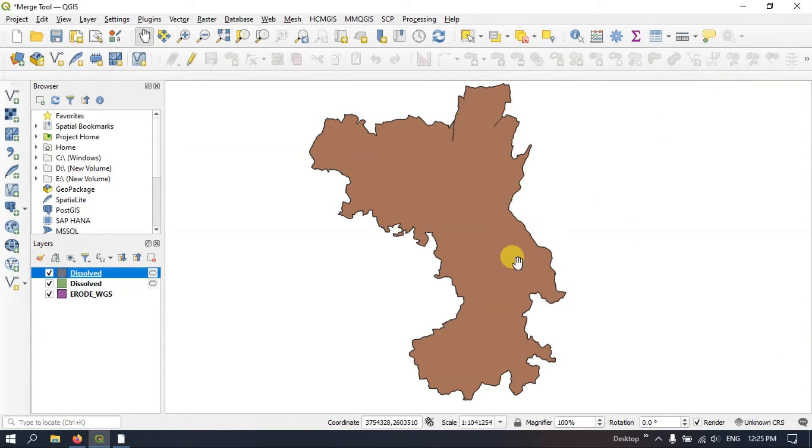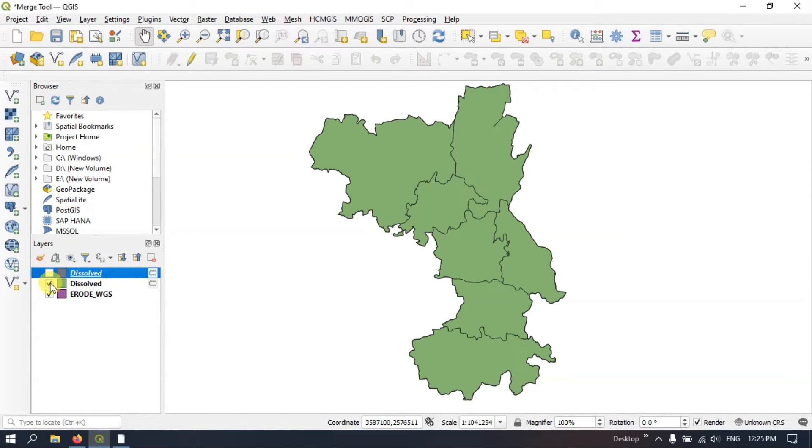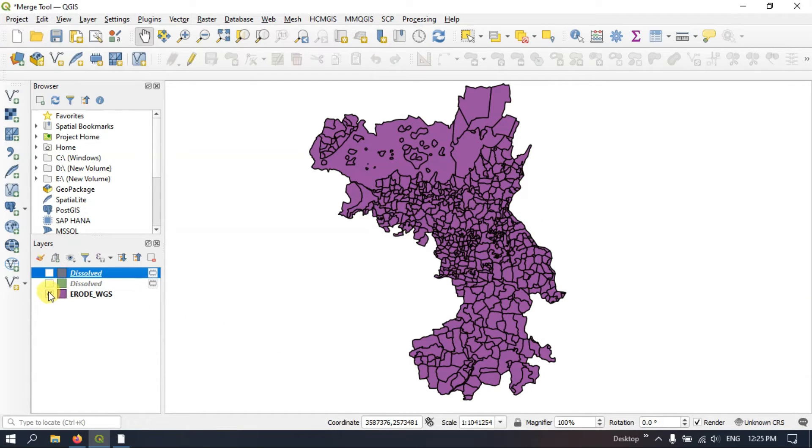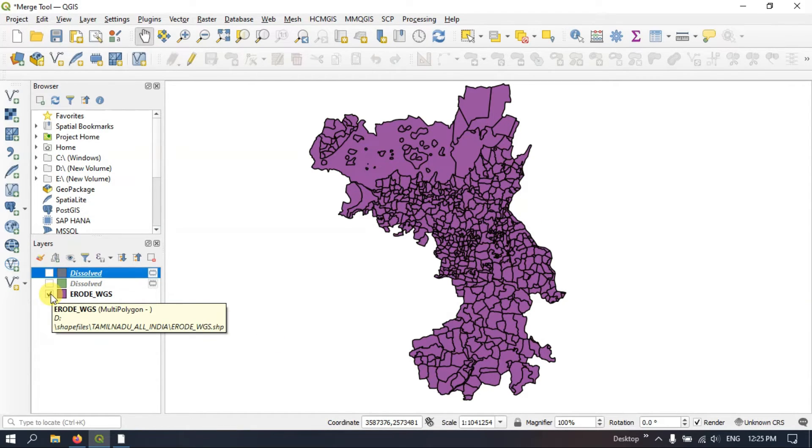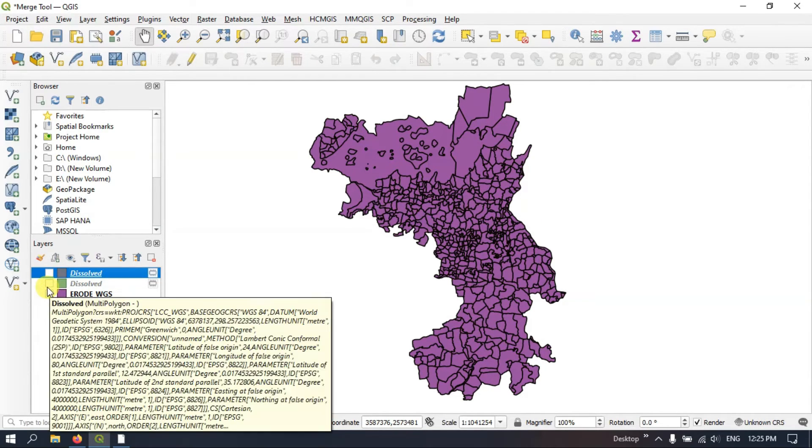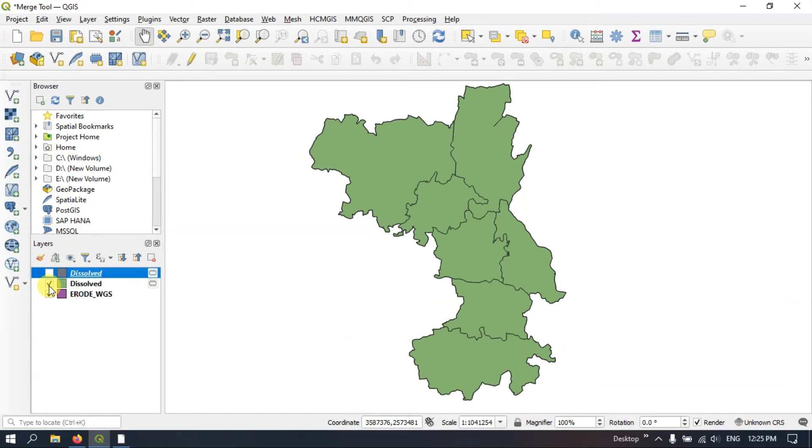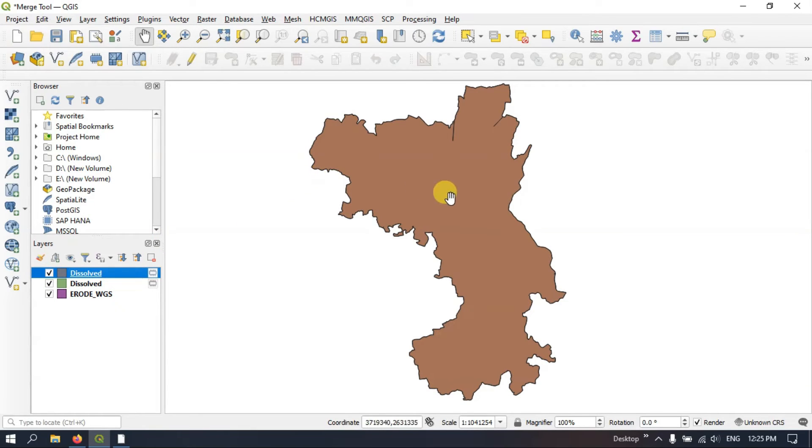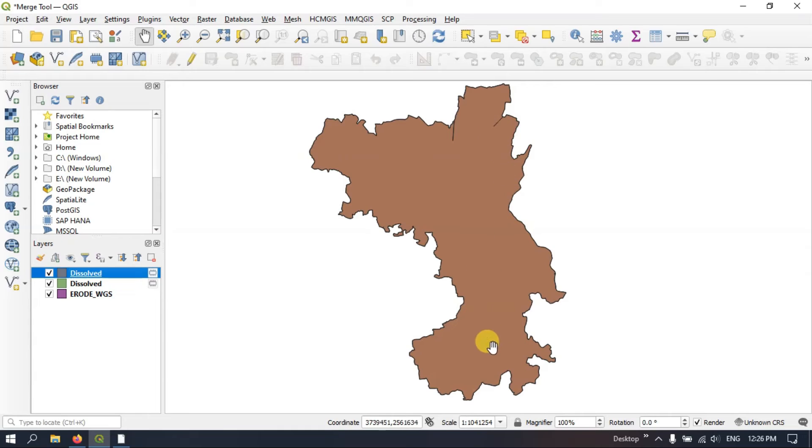So you can see the result. First you can see the variation. First we had lots of tehsils. After that we reduced and used the dissolve tool and made it into seven major taluks. After that we used the dissolve tool once again and we made a district file out of it. So likewise you can use the dissolve tool.